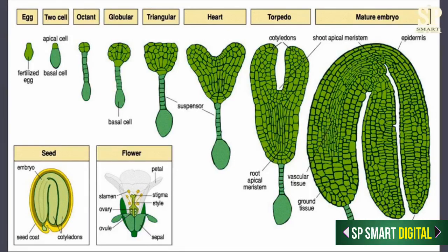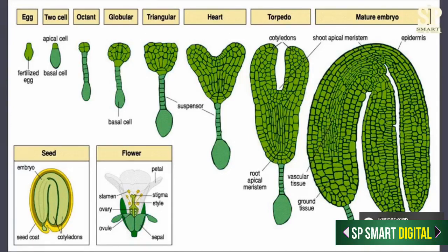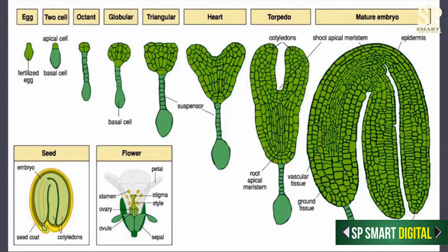Now coming to the embryo cell: the embryo cell further divides. As you can see in the diagram, it divides transversely again, then the embryo cell undergoes two vertical divisions and forms four cells. This stage is called the quadrant stage. After two vertical divisions, these four cells will undergo one transverse division forming eight cells. This eight-cell stage is called the octant stage.